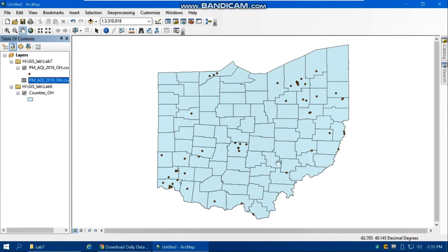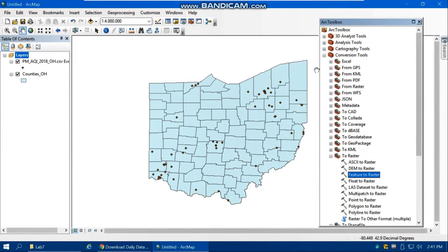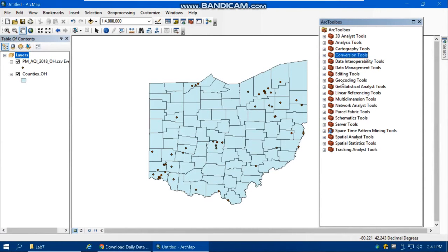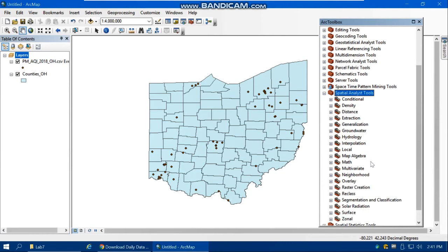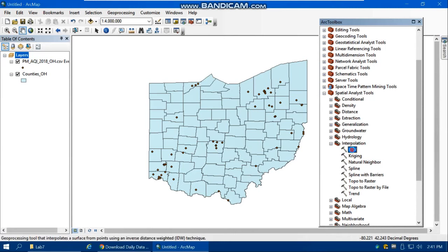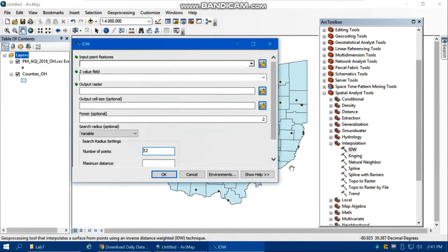You can see many stations across Ohio, but there are areas with no stations. The question is: what is the PM 2.5 and AQI in those unmonitored areas? We only have data for specific points, so we need to create a continuous raster surface using interpolation. Open ArcToolbox, go to Spatial Analysis Tools > Interpolation > IDW (Inverse Distance Weighting). Note: you must activate the Spatial Analyst license first under Customize > Extensions.